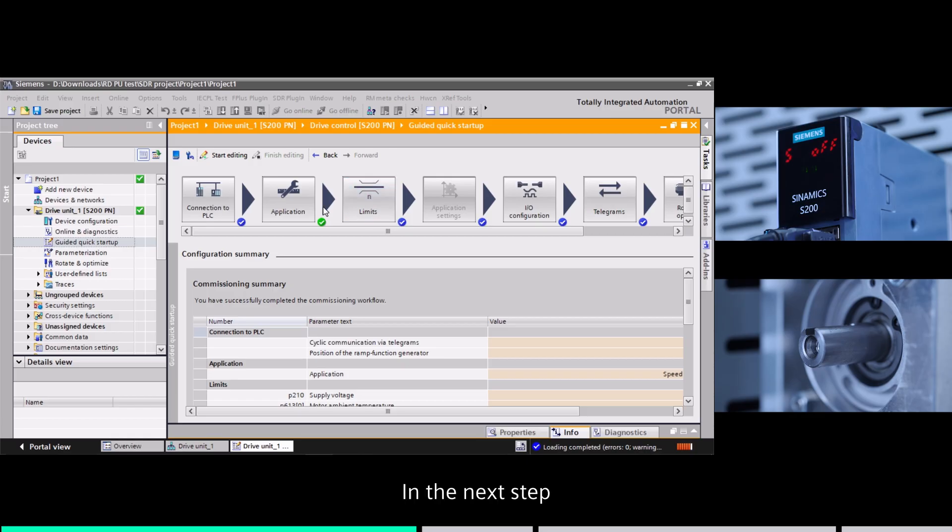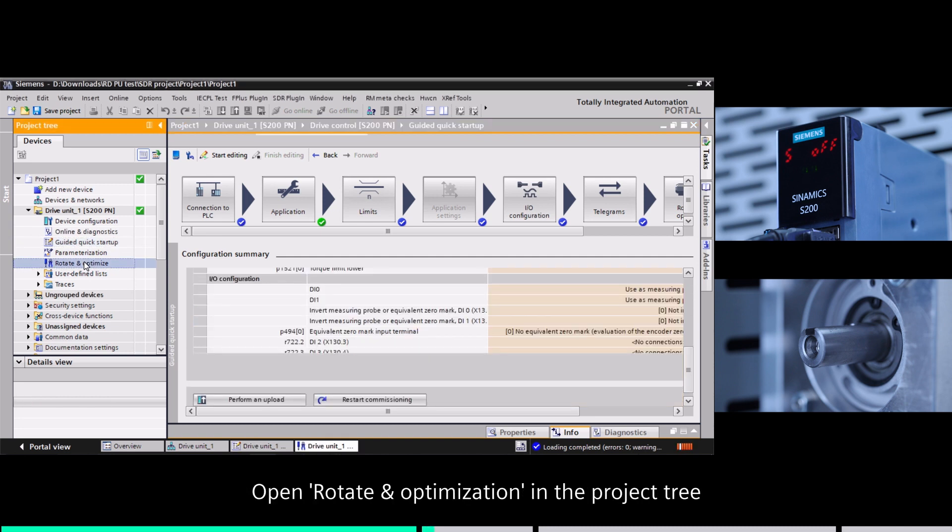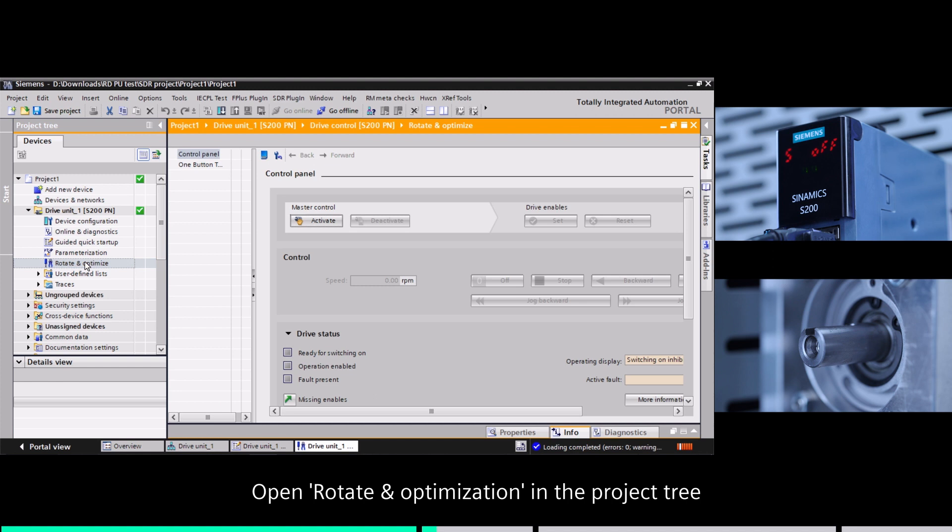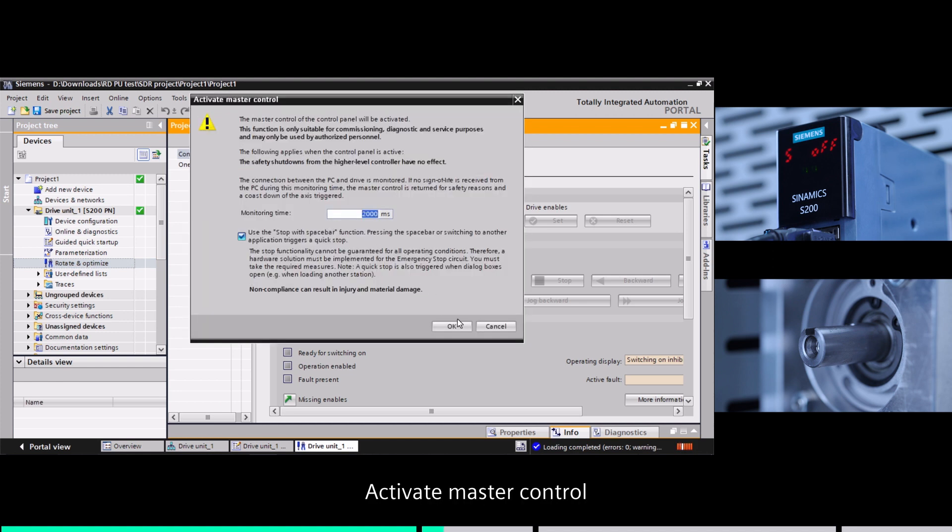In the next step, we will demonstrate the jog function in start drive. Open rotate and optimization in the project tree. Active master control.